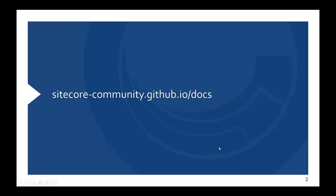If you want to contribute to the documentation associated with this video, you can go to sitecore-community.github.io/docs. And you can do a pull request because it's all on GitHub and change the file. So if you want to add anything about particular libraries messing things up or particular versions of Sitecore needing some extra steps, please do. Thank you for watching and enjoy Sitecore MVC.